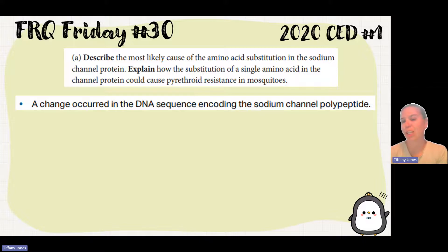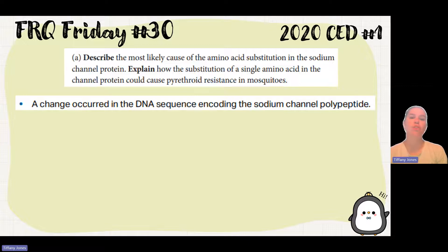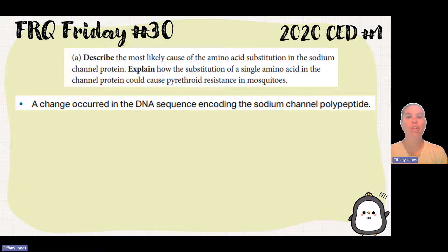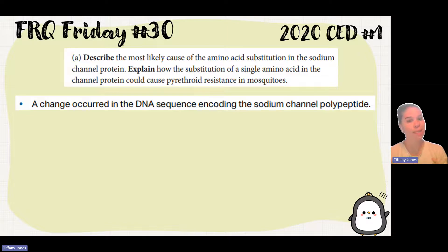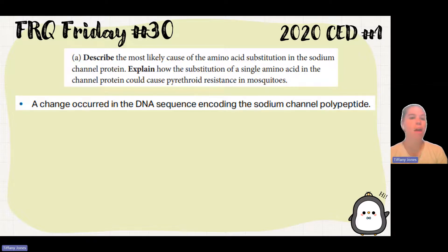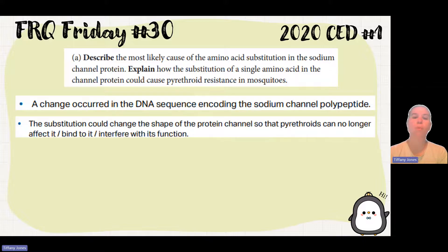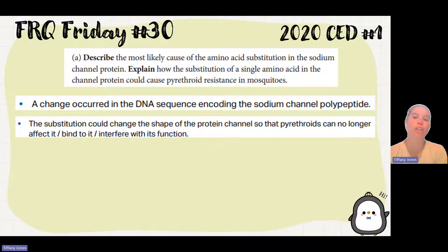Explain how the substitution of a single amino acid in a channel protein could cause resistance in mosquitoes. We have to think about the structure of a protein. The primary structure won't change; secondary structure won't really change either. What we're really looking at is the tertiary structure, which gives you the three-dimensional shape of that protein. If we switch out one amino acid for another, we could cause the entire shape of the protein to change, which could give it a different function — so the substitution could change the shape of the channel so the chemicals can no longer bind to it or interfere with its function.